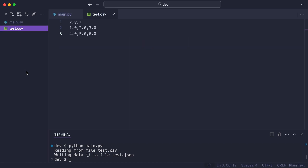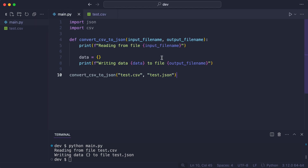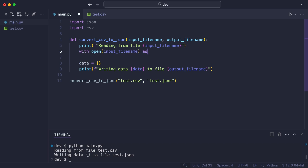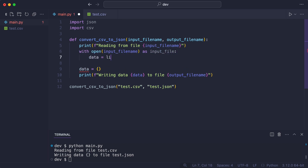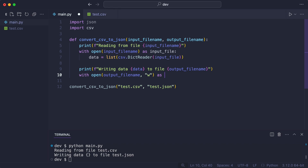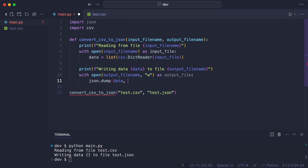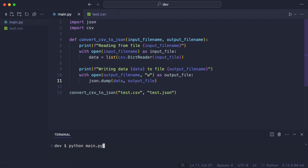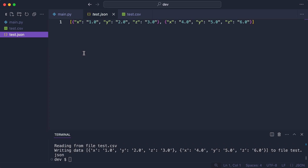Now let me show you the CSV file. There are columns x, y, and z and it has two rows of data. I write the code to convert it to JSON. I read the data from the CSV and save it to JSON. I execute the code and a JSON file should appear.